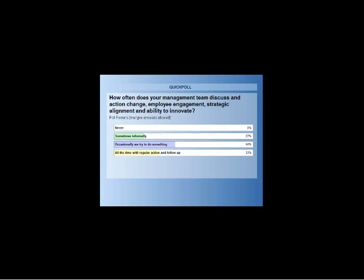Good afternoon, everyone. Umit Bittici, as Dennis introduced, from the University of Strathclyde. Do I have the controls, Dennis, so I can put the slides up? Yes, you have the controls. I need to hide this. You should have the controls now, Umit. I just want to make sure that everybody can see my slides before I start. They haven't come up yet, Umit. Okay, I will start and let it come up.